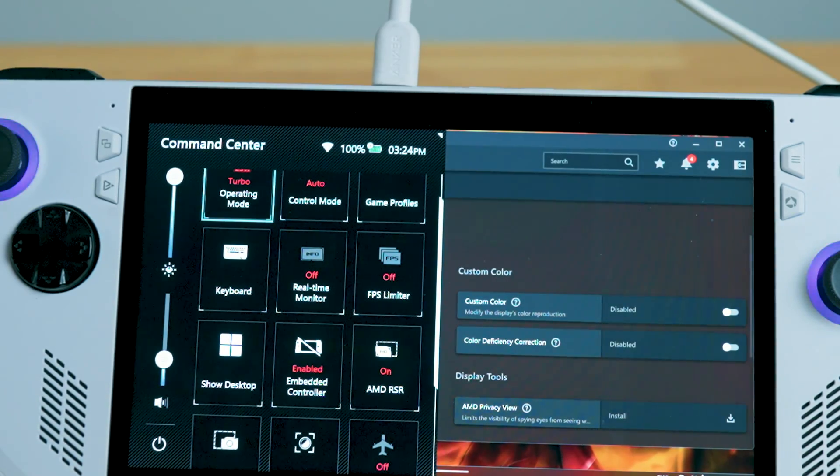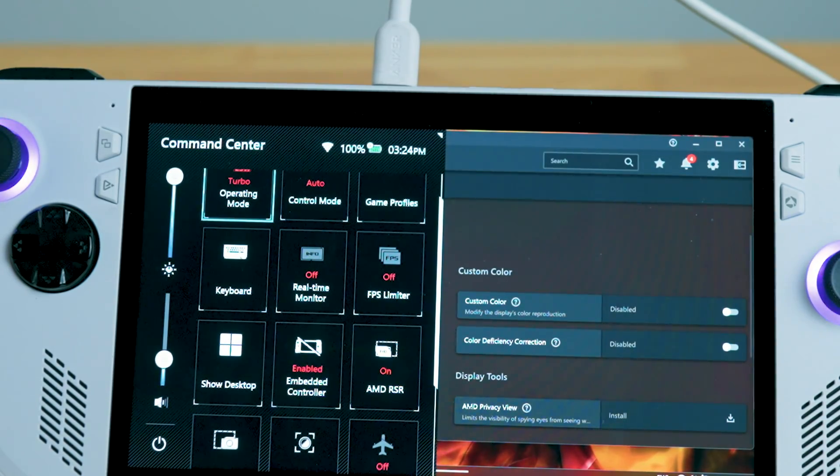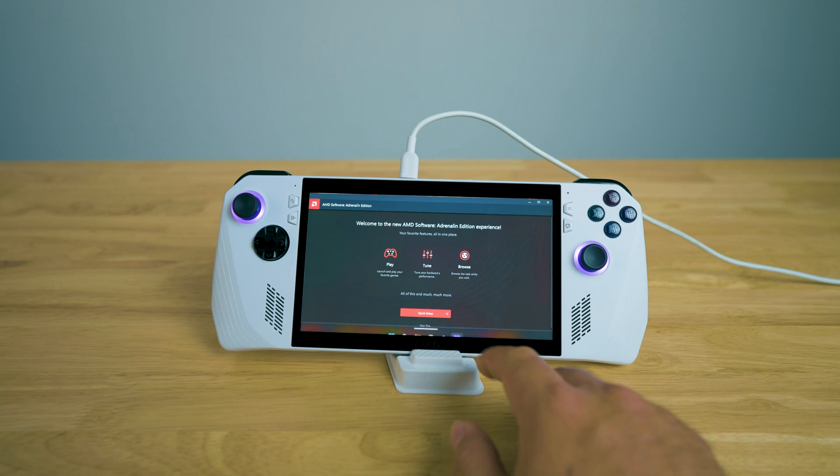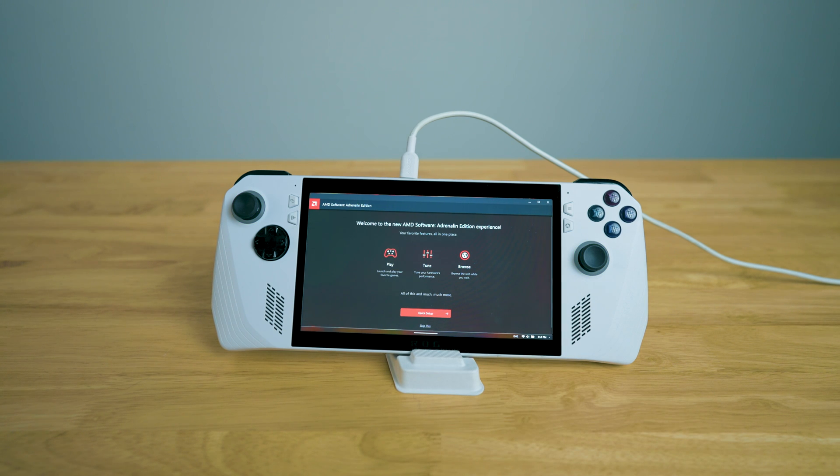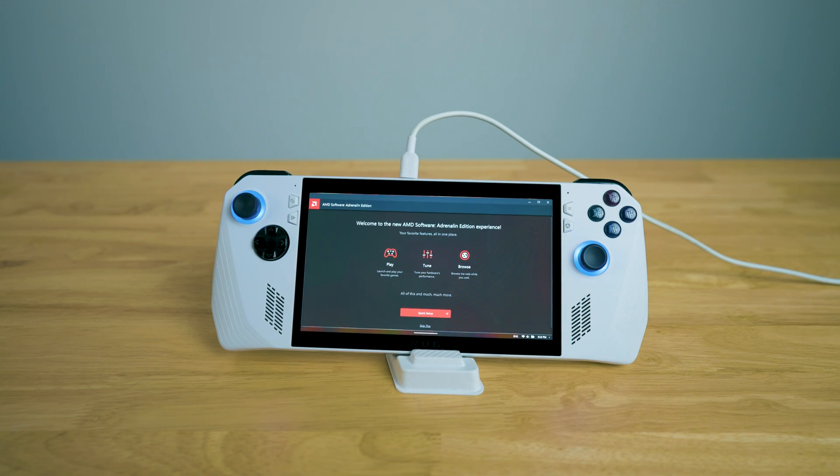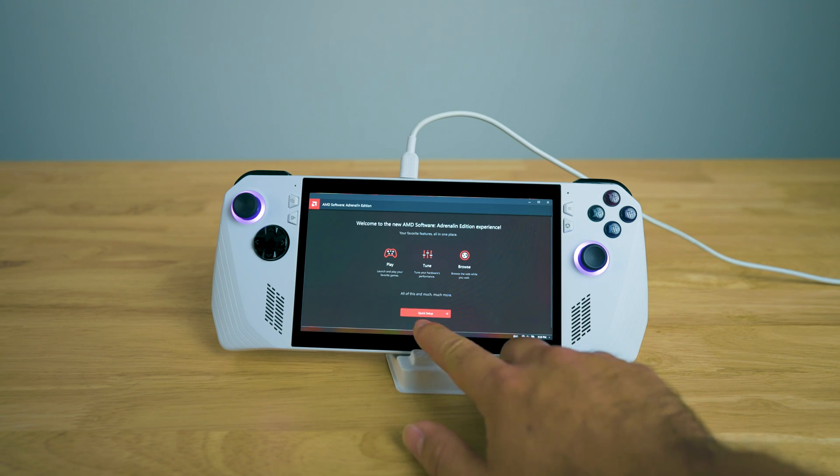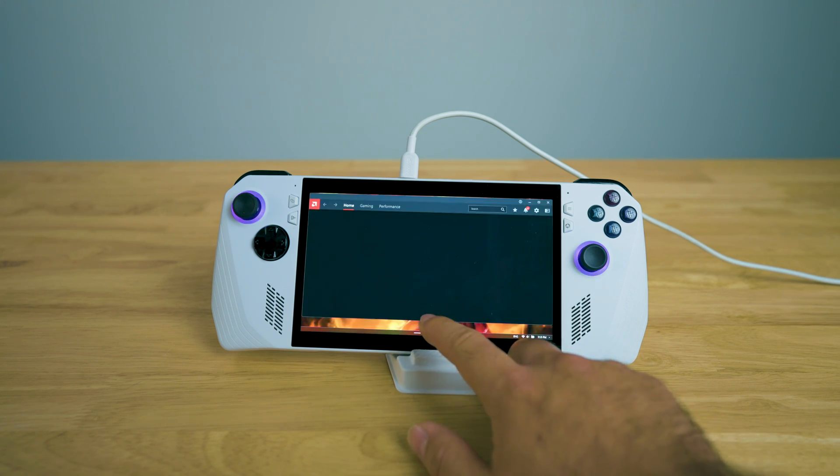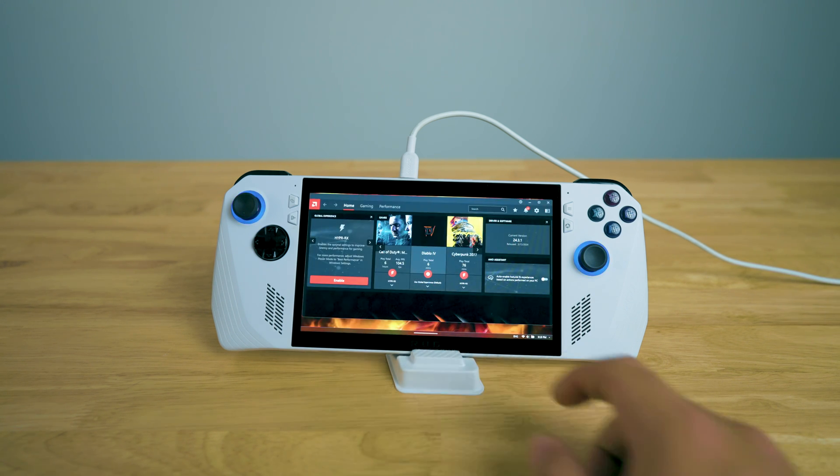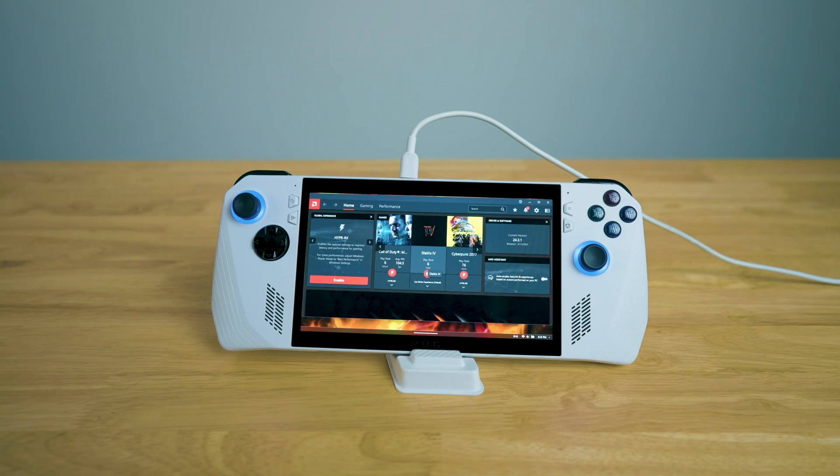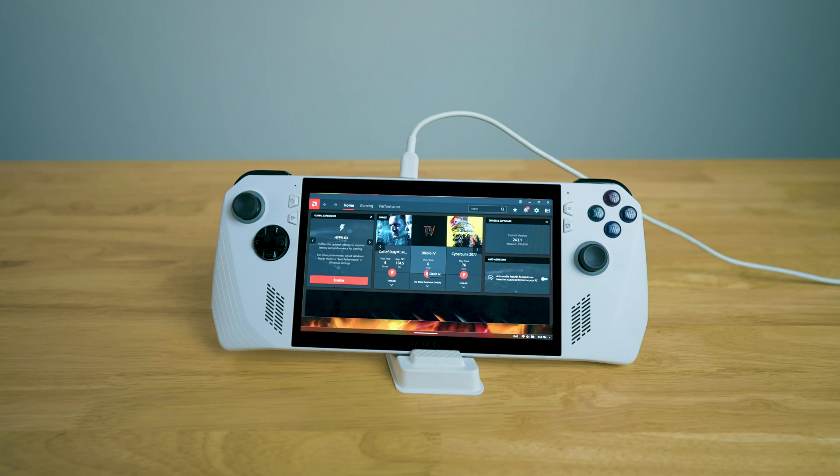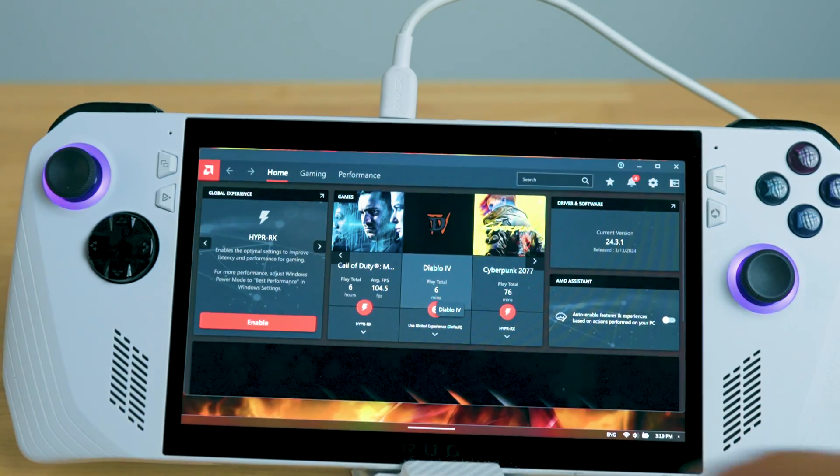Now you just open up the AMD Adrenaline software. It's probably going to look like something like this if you're just freshly first starting up. So we're going to just skip this for now. And I'm going to show you what settings you need to actually get into. So Hyper RX, we have to enable.